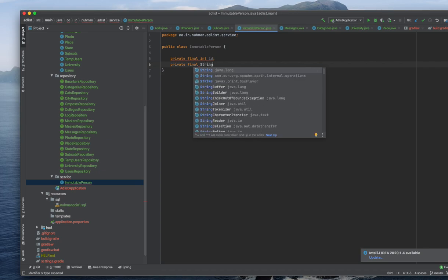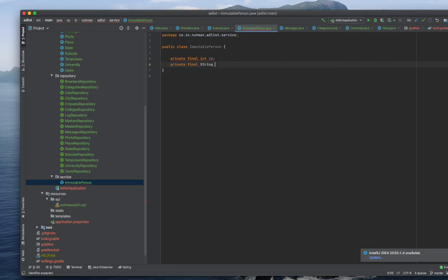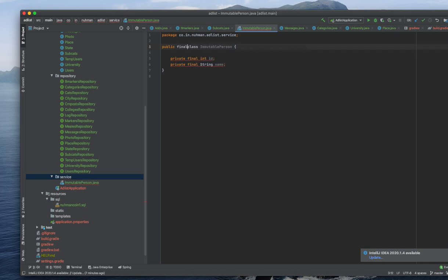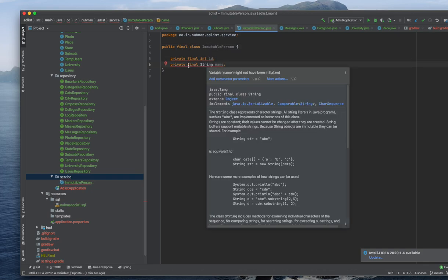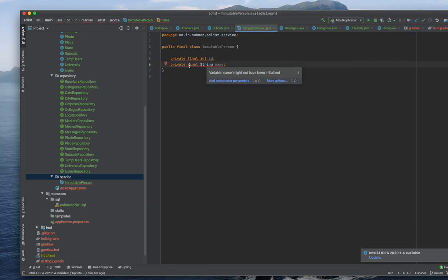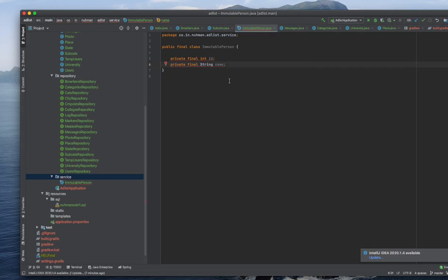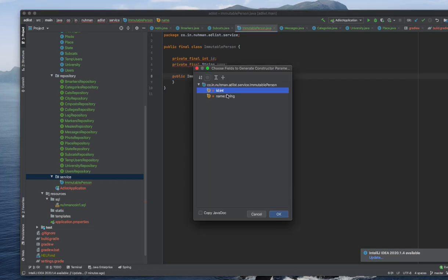Basically we cannot change any values - that's the concept of final. I'm making this class final also. Here the variable name has not been initialized, so I need to create a constructor. I will add constructor and create two variables here. It's automatically created.